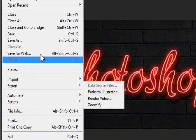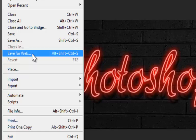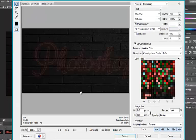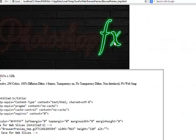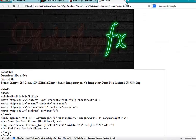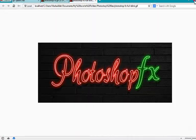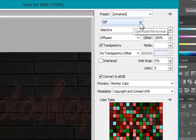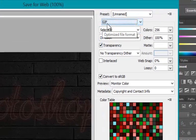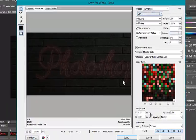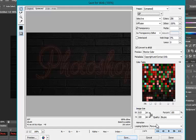Go ahead and save it by selecting Save for Web. Make sure the format is set as GIF. Click Save.